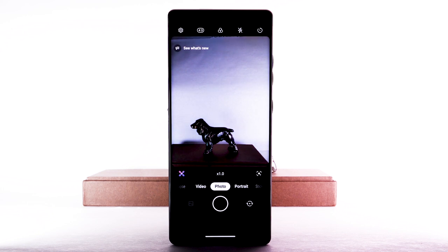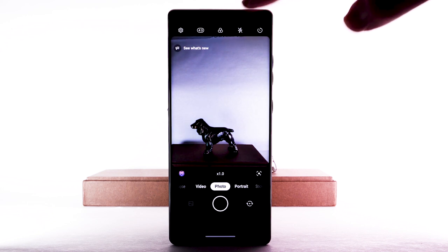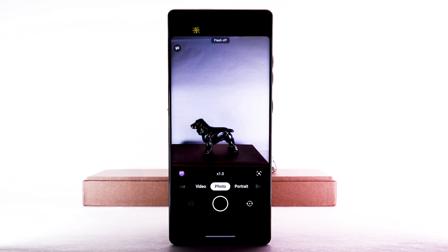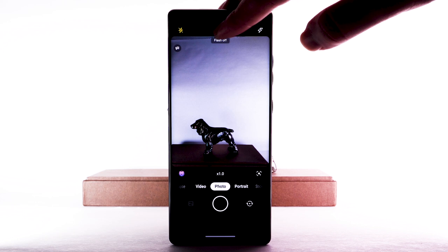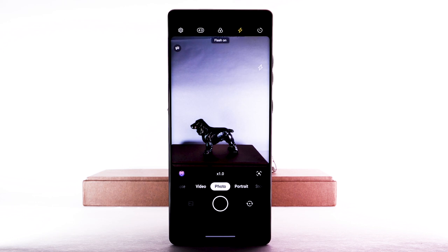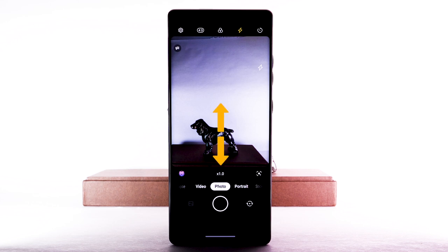To set the camera's flash settings, select the flash icon, then select the desired flash option. To switch between the rear-facing camera and the front-facing camera, select the switch camera icon. You can also switch cameras by swiping up or down.